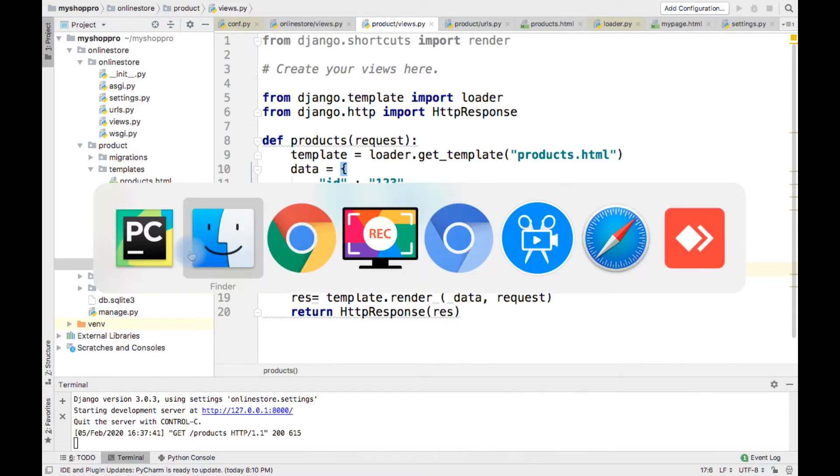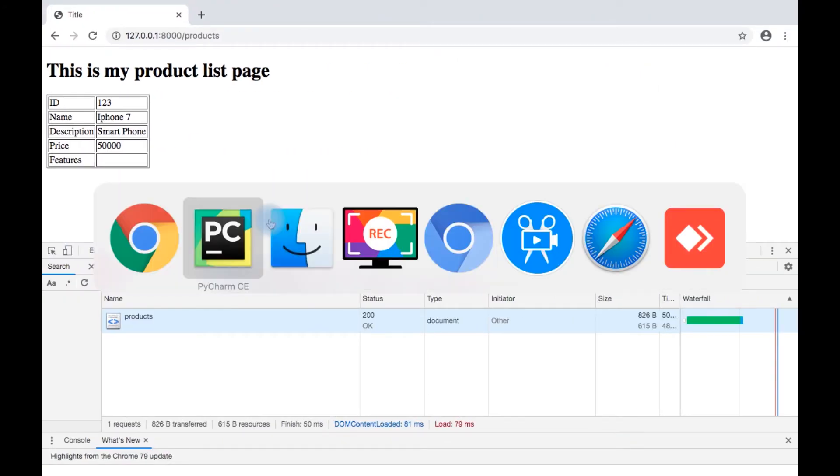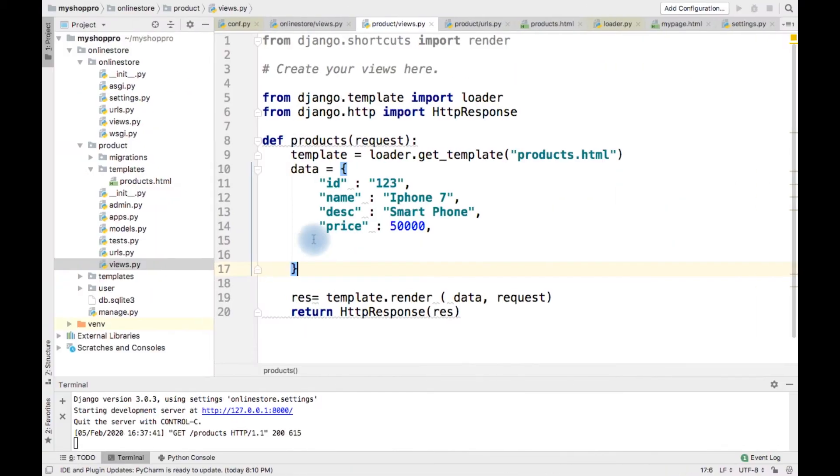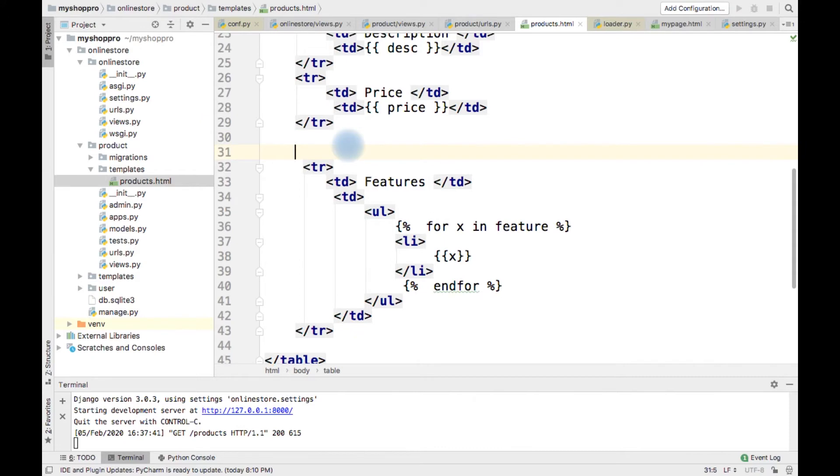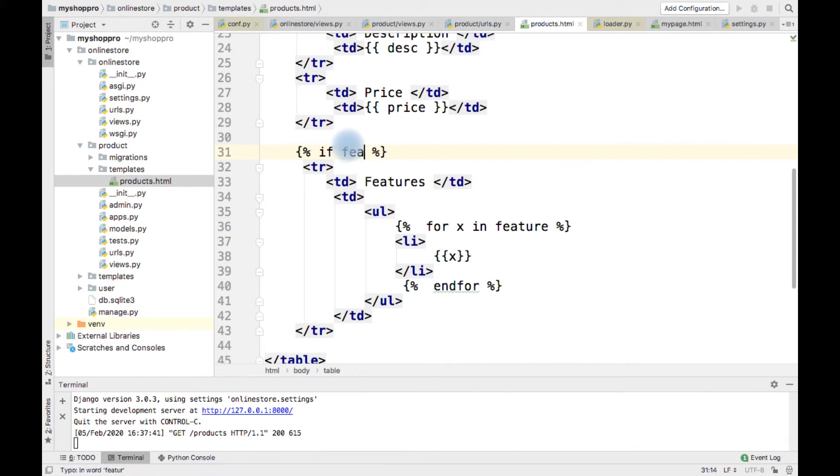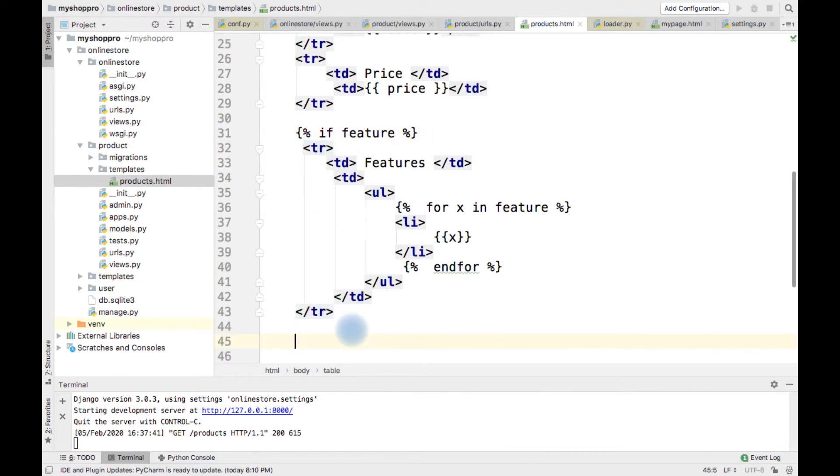So in order to do that, what we can do? We can provide a control statement here, something like for loop. If features, if feature, and here I am going to provide end for.